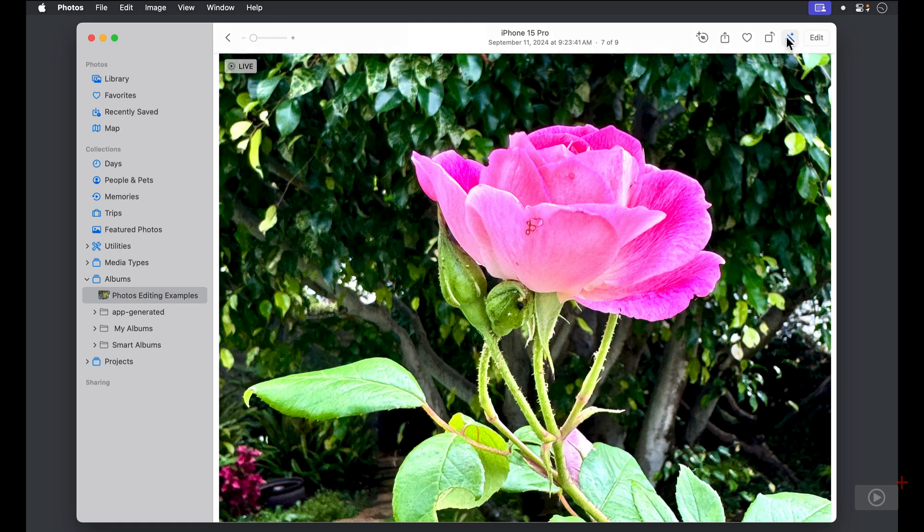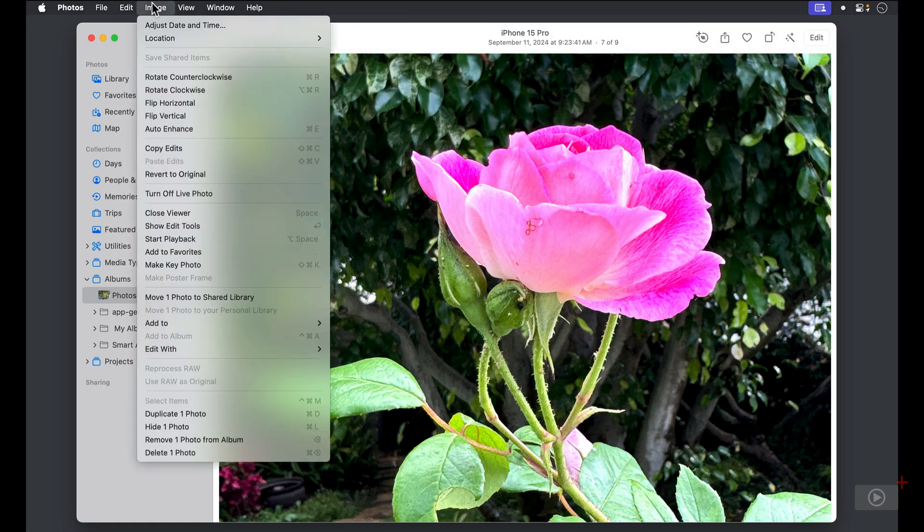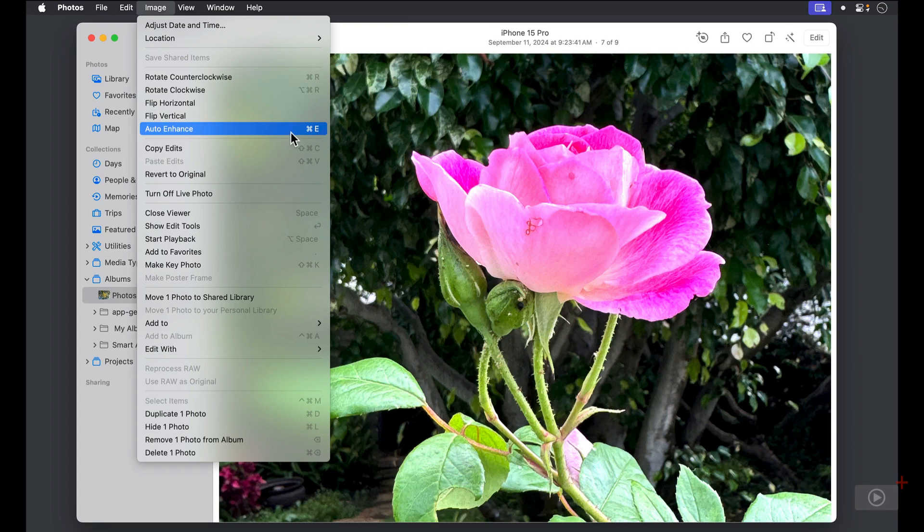I'll select it again to clear those changes. From the image menu, we can see the keystroke Command E would also auto enhance our image.